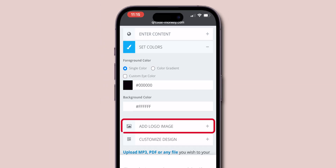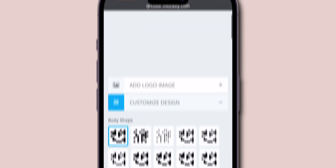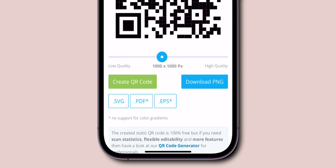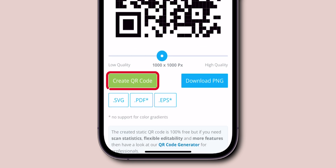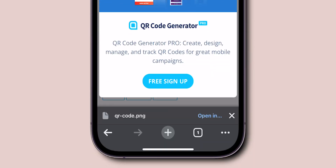You can add a logo from here if you want. Then click on Customize Design to select your preferred QR code design. Once all done, scroll down and click on Create QR Code. After that, click on Download PNG to view your QR code. And there you have it.